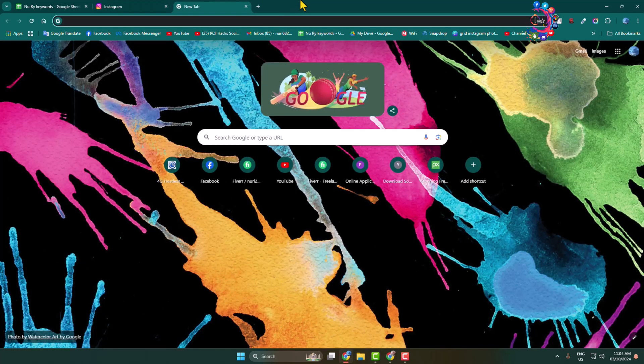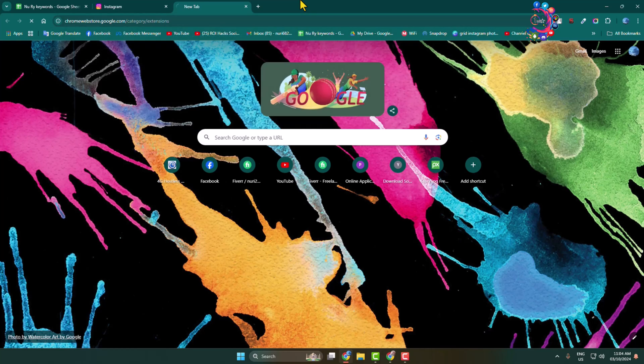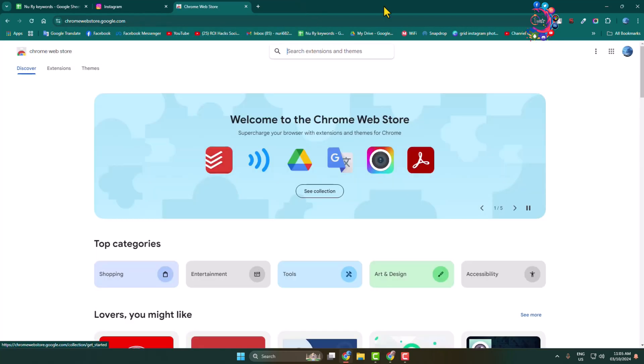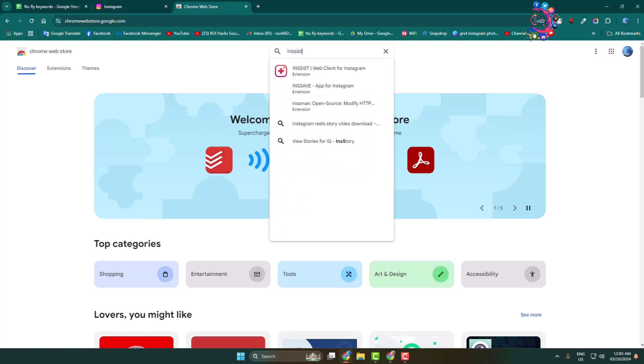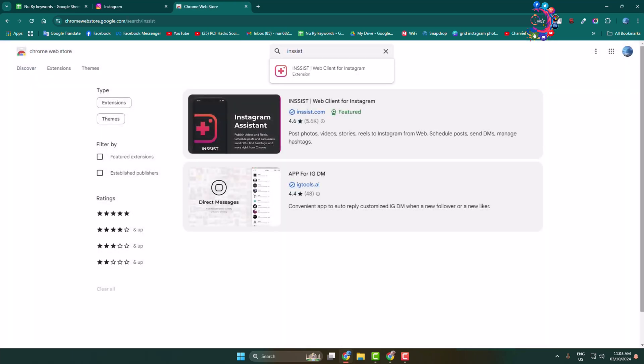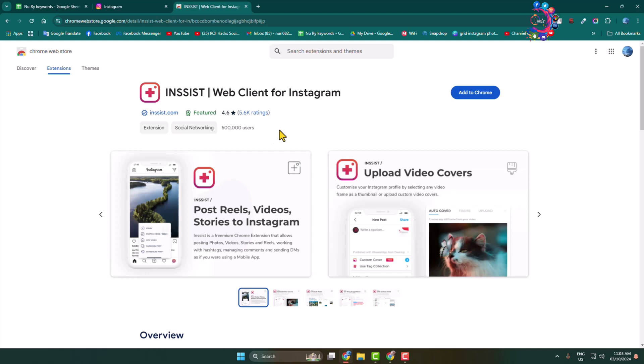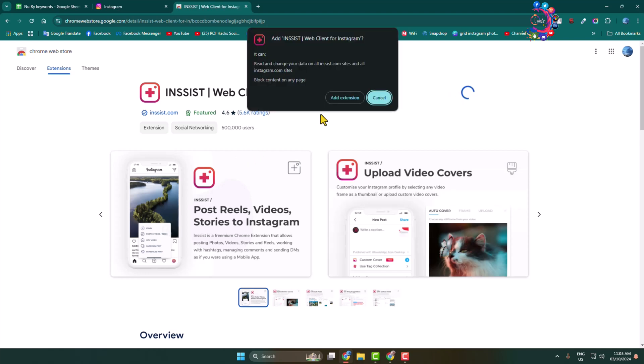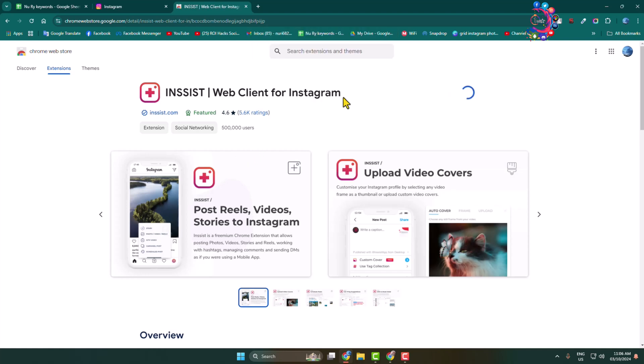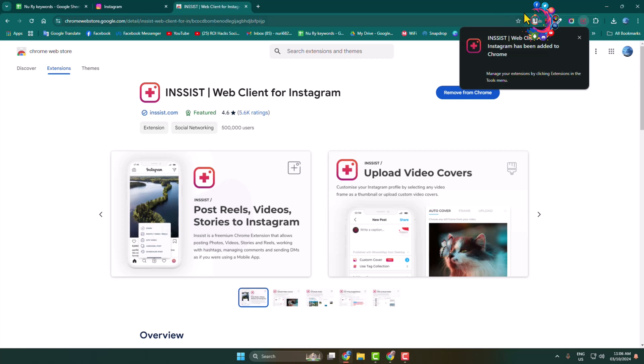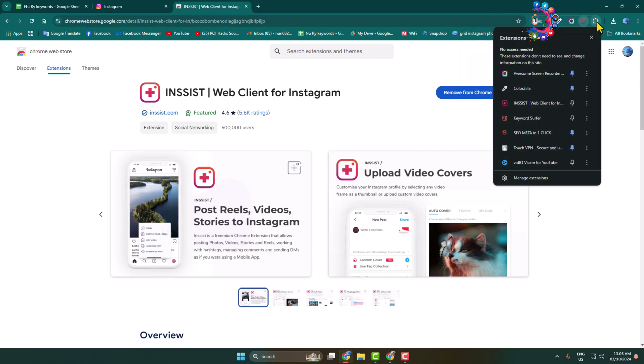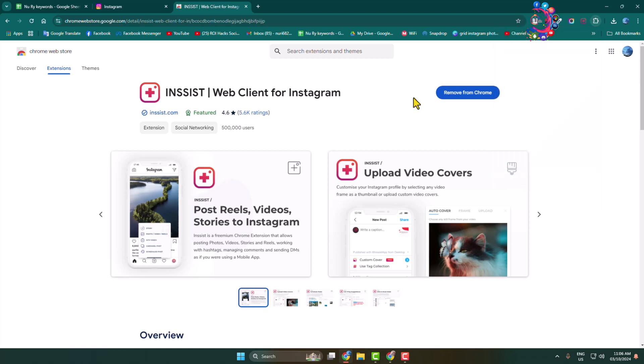Open Chrome Web Store and search for 'insist'. This is the actual extension we are going to use. Add this extension to your browser and click on the extension icon. Pin the insist extension.